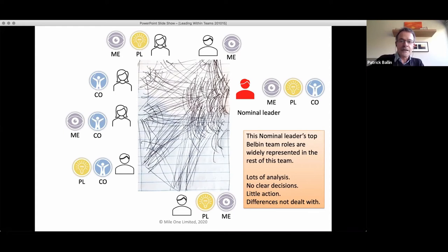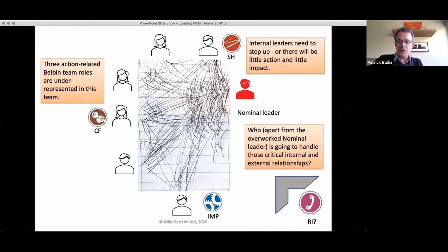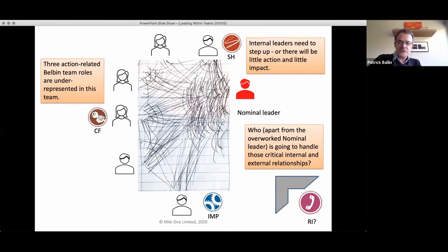There was probably some looking for people who look a bit like me going on here. The consequence was the classic thing that happens when you get lots of Monitor Evaluators — lots of great critical thinkers all wanting to be right in the room together: a deadlock on really critical decisions. Lots of discussion, but no clear decisions. A bit of the Apollo Syndrome as well — this was a super-bright team, but as a team it just was not functioning well.